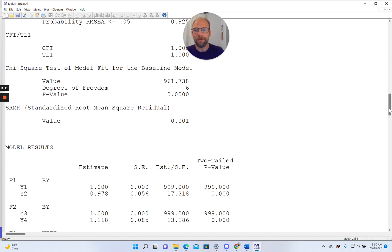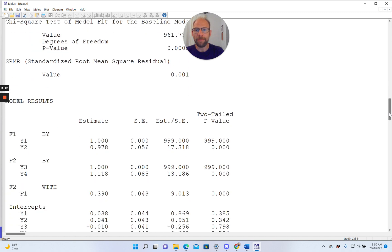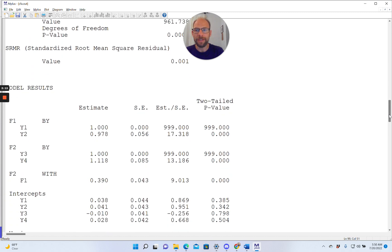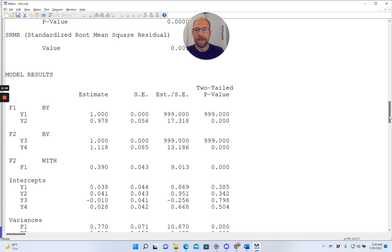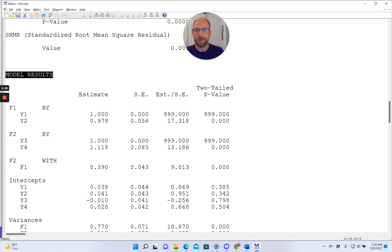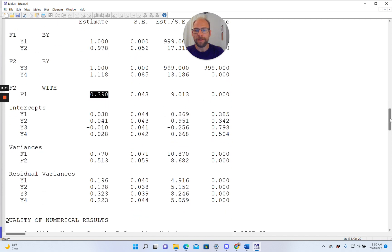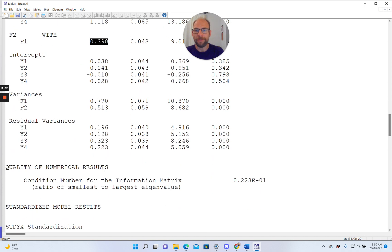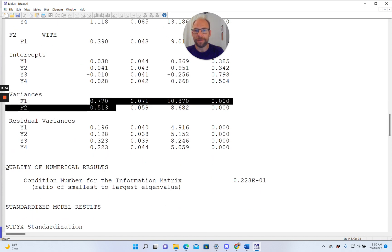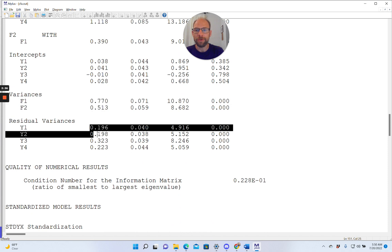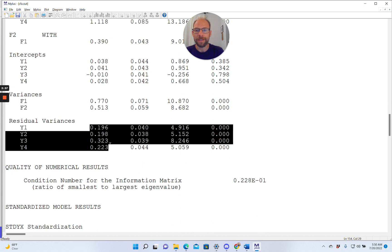Then first, what we get in M-plus after the fit statistics are the unstandardized parameter estimates under model results. So those would be the unstandardized factor loadings here, for example, and then the covariance between the two factors, the intercepts or additive constants in the measurement model, the variances of the factors, which here are freely estimated, and then the residual variances as well.